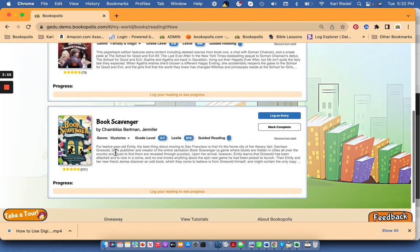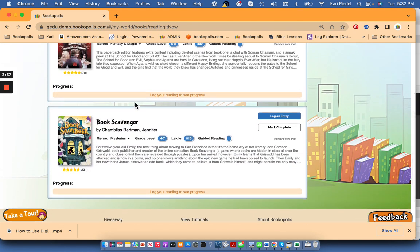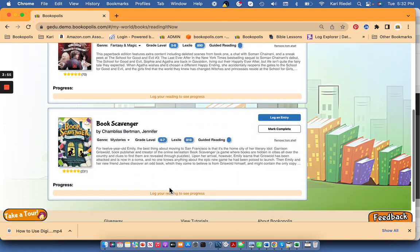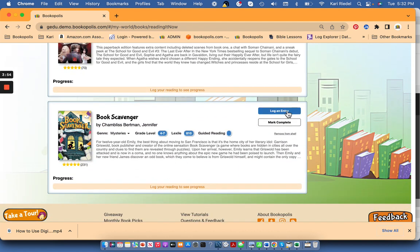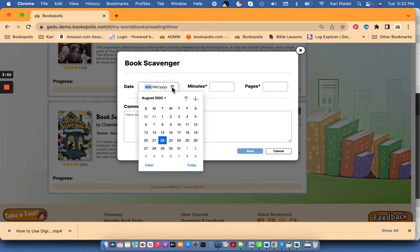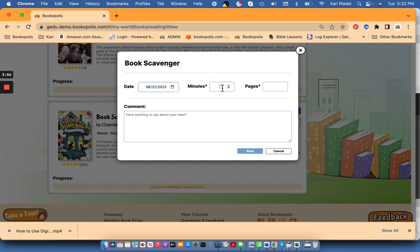So I can see it already here on my reading it now and I'm going to log my first entry. So yesterday I read this book for 25 minutes and 35 pages.